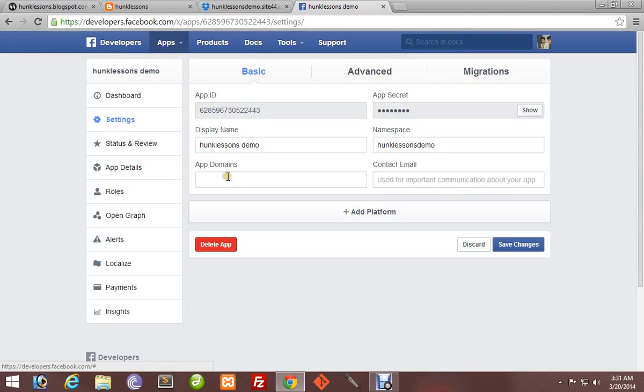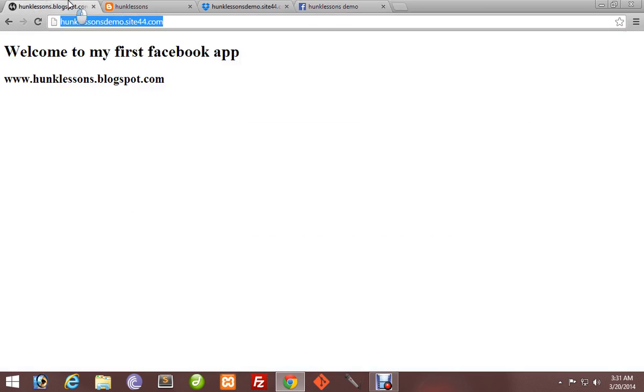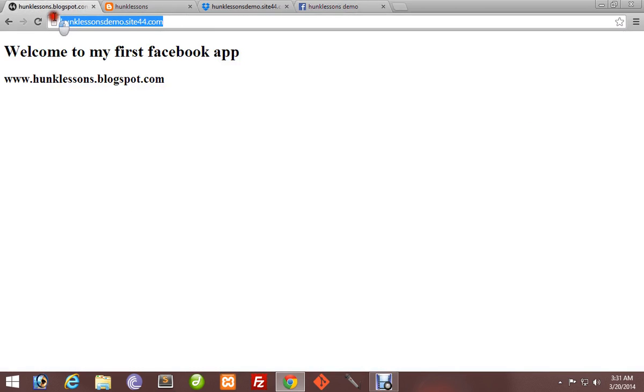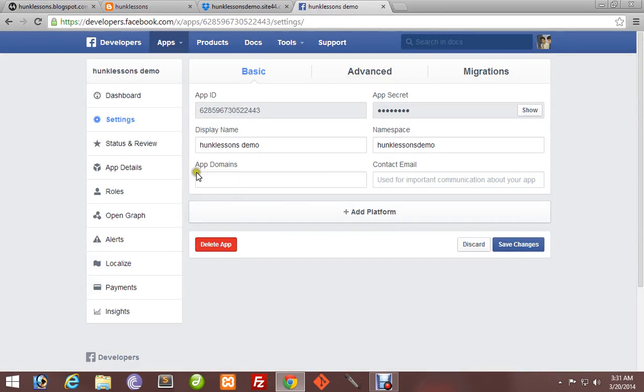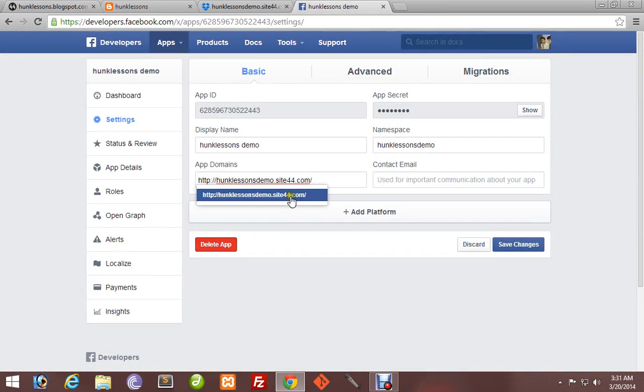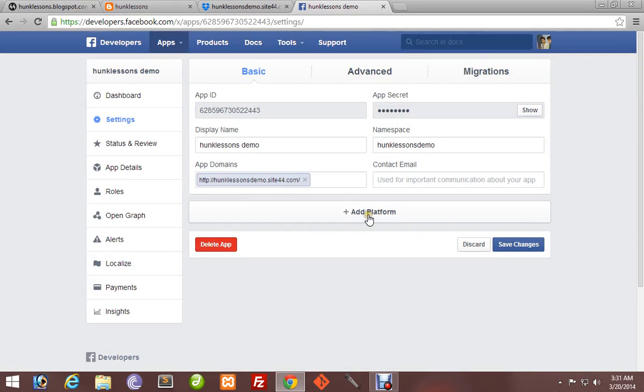Here we have to put our app domain. The app domain is the name of the website where the app is hosted. It's hunklessonsdemo.site44.com. Paste it here in App Domain. Add a platform. Facebook has different platforms like JavaScript SDK, PHP, Unity, etc.